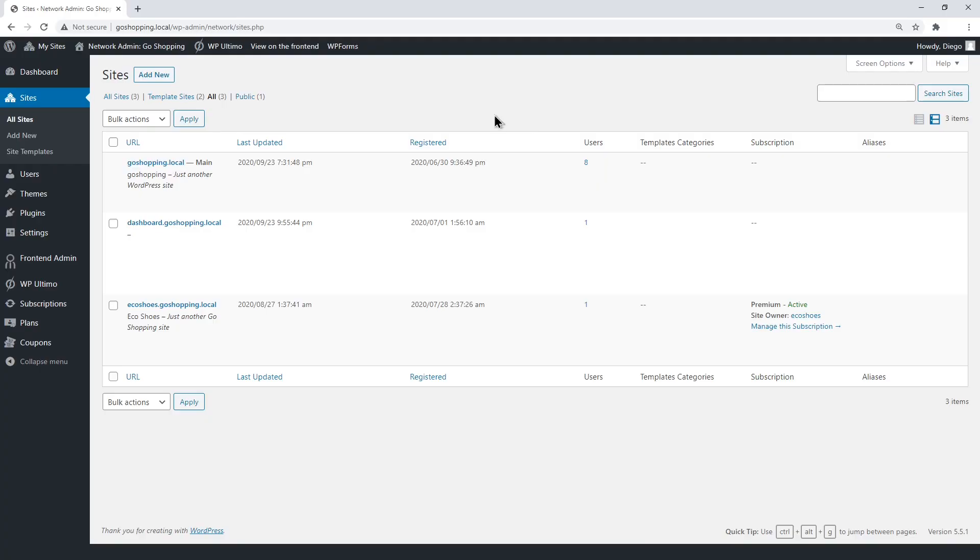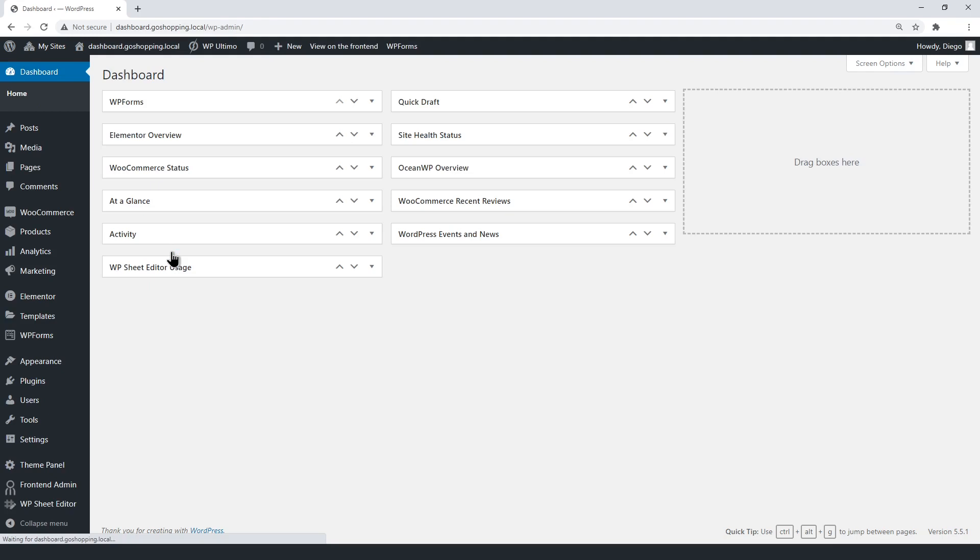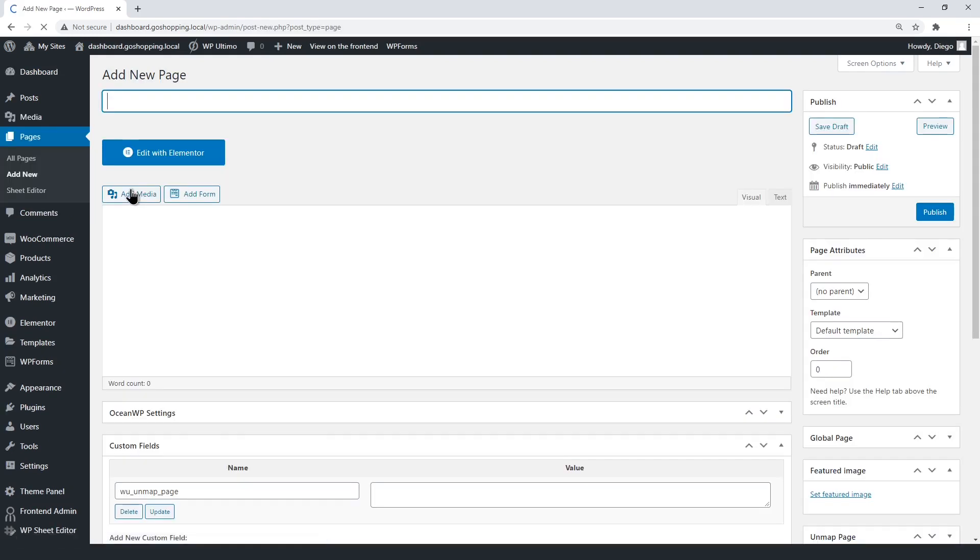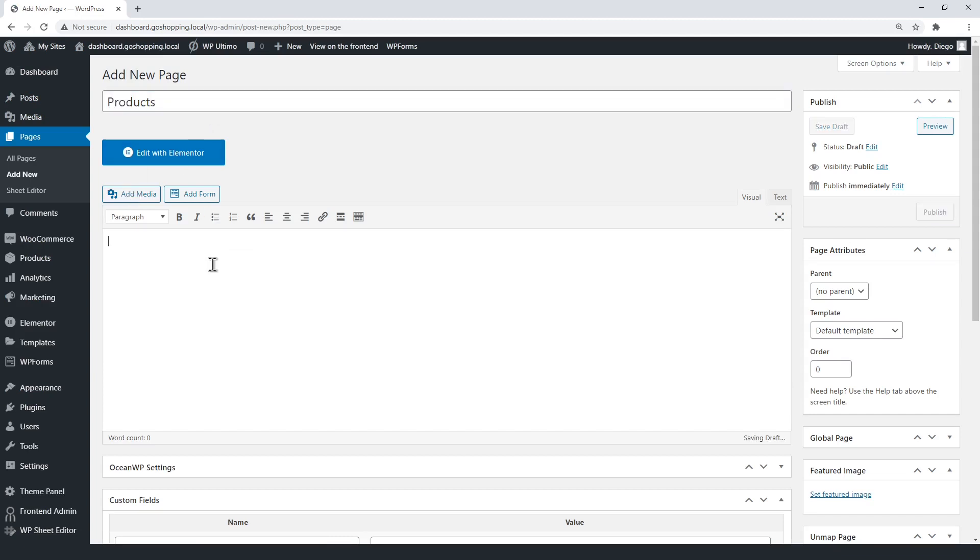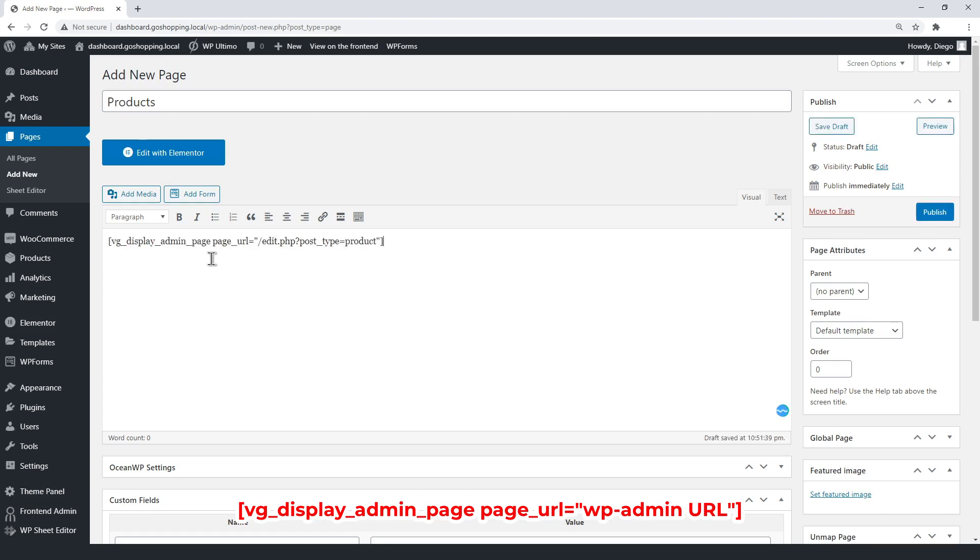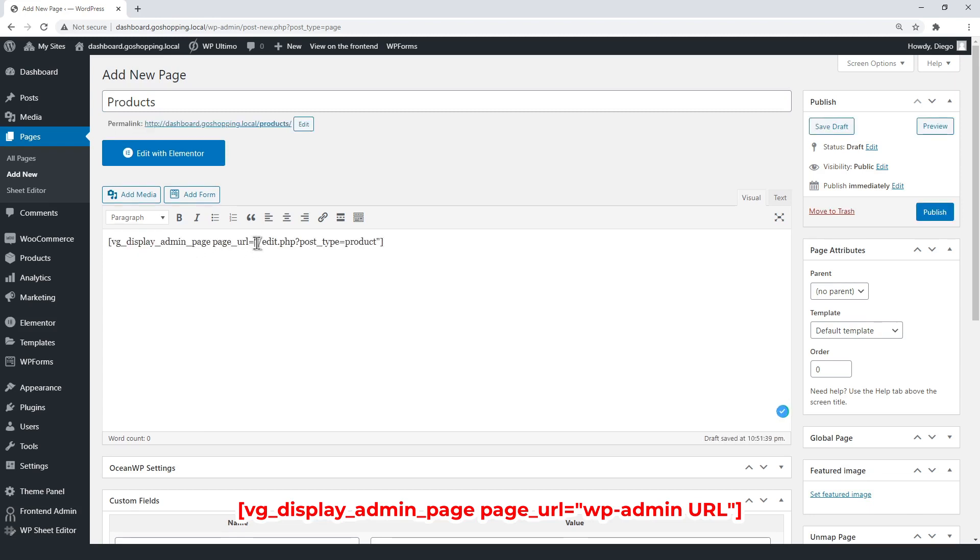Open the Dashboard Site Admin Panel. Now create a new page. Enter the title and enter the WP Frontend Admin shortcode. Make sure you enter the WooCommerce products URL between the quotations.